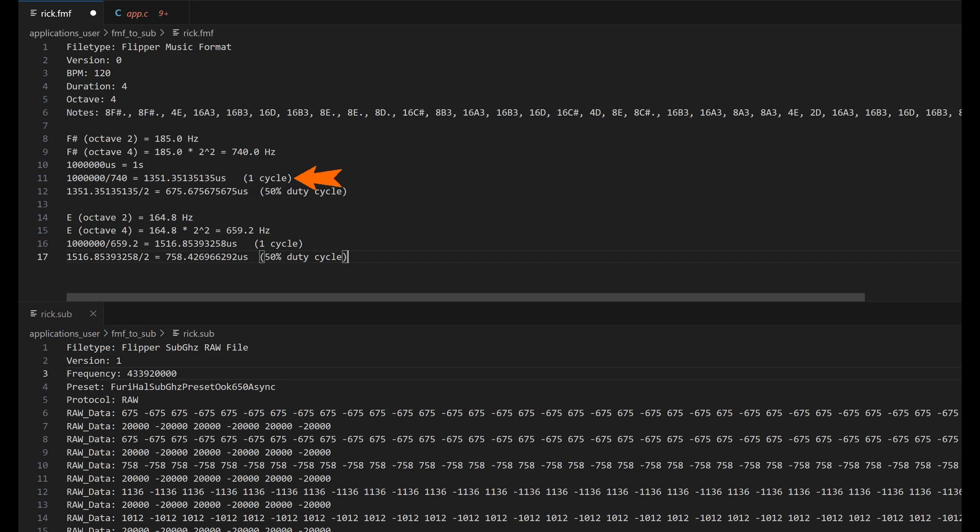At 740 hertz, we'd have 1,351 microseconds in one cycle. So for half of that cycle, we'll send a tone, and for the other half, we'll be silent.